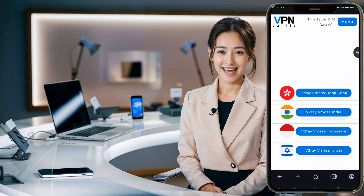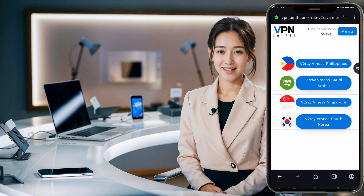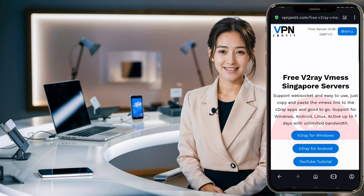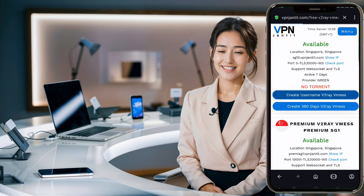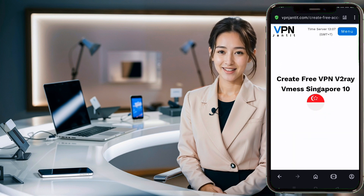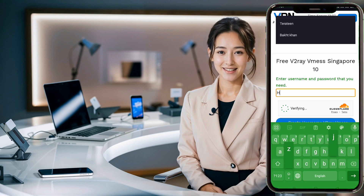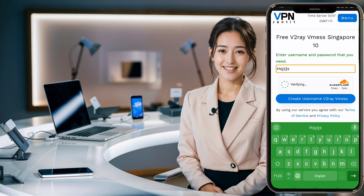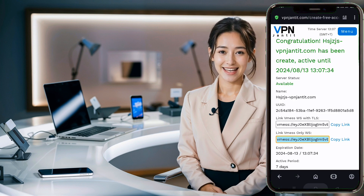Now you'll be taken to a page where you can choose your desired location. Click on the location you prefer. Next, the server page will open. Here you can select a server for either 5 days or 7 days. Click Create Username V2Ray VMESS and enter your desired username. Wait a few seconds for cloud verification to complete. Once successful, click Create Username V2Ray VMESS again, and in a few seconds your server will be ready.